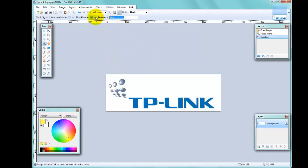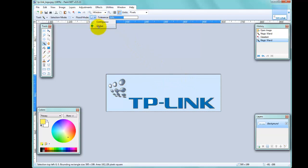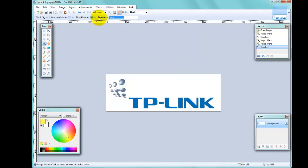If I switch to contiguous mode and click again, you'll see it selected the white space but left other white areas — the ones not contiguous — because there's a break in the white space. Contiguous only selects connected white areas, whereas going back to global mode clicks all white spaces because it's looking for all the same color in the image.